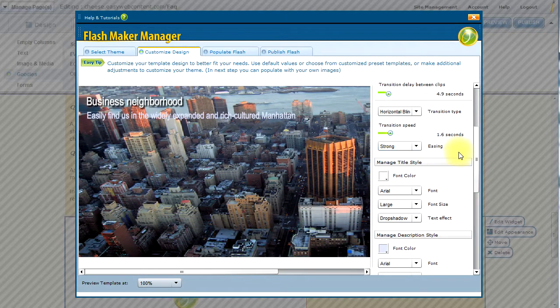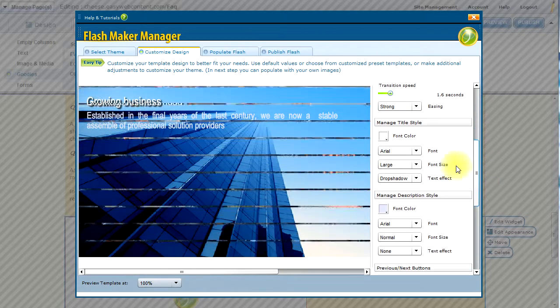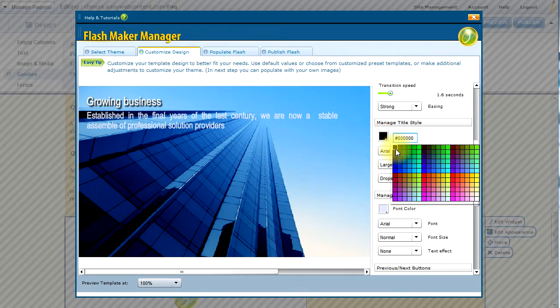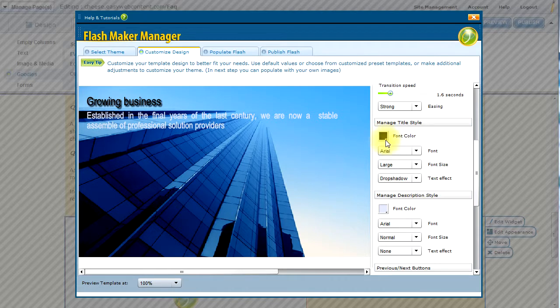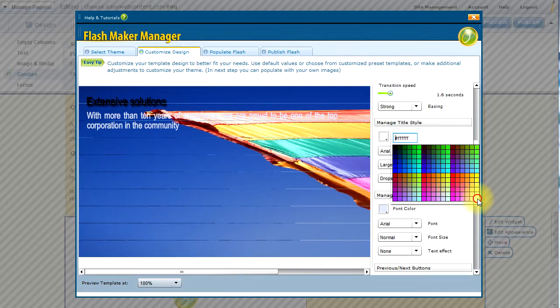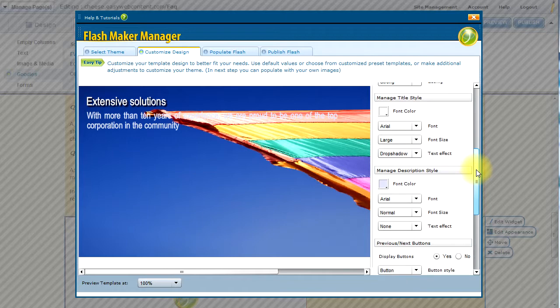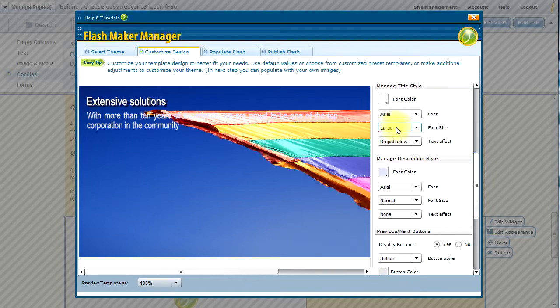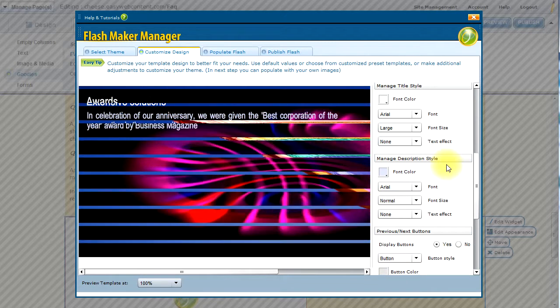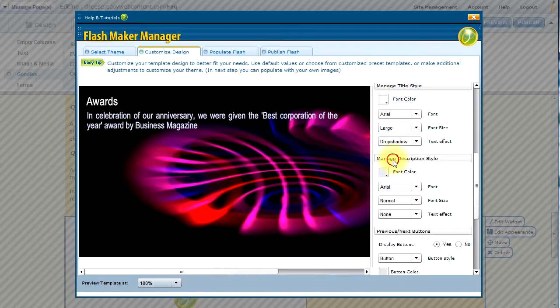I can modify the easing, the speed at which the transition takes place. Change the font color if I need to. I'm going to stick with the white. Decide on a drop shadow on the text. In this case, I'm going to have a slight drop shadow.